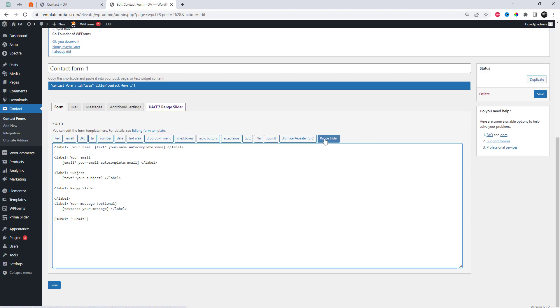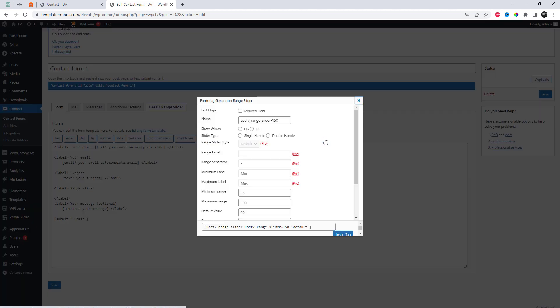There are two types of slider options available, single handle and double handle. Let's start with the first one. Here, you can also adjust the minimum range, maximum range, and default value.